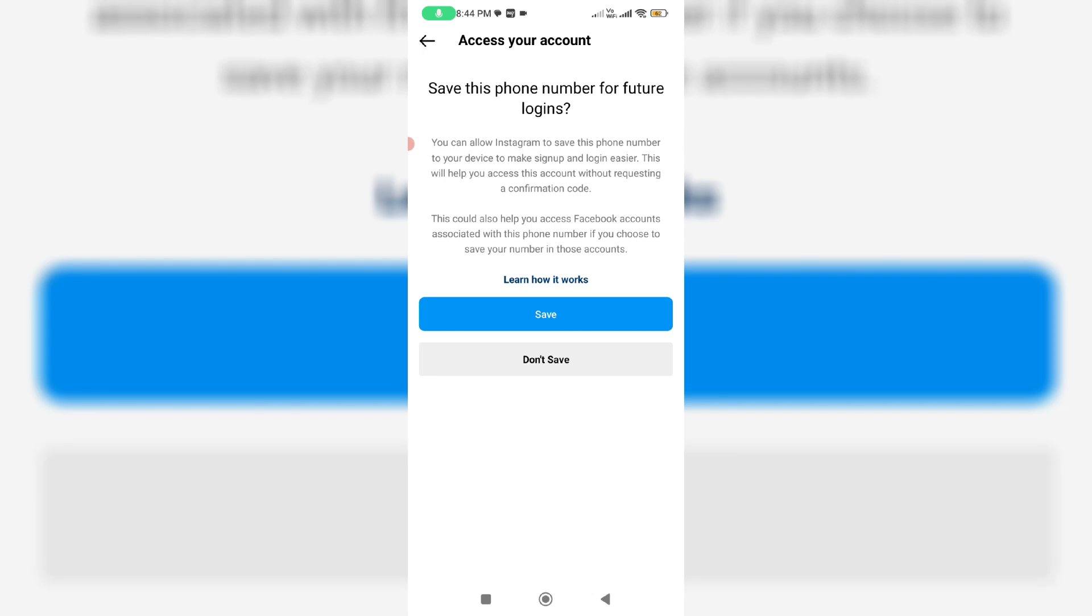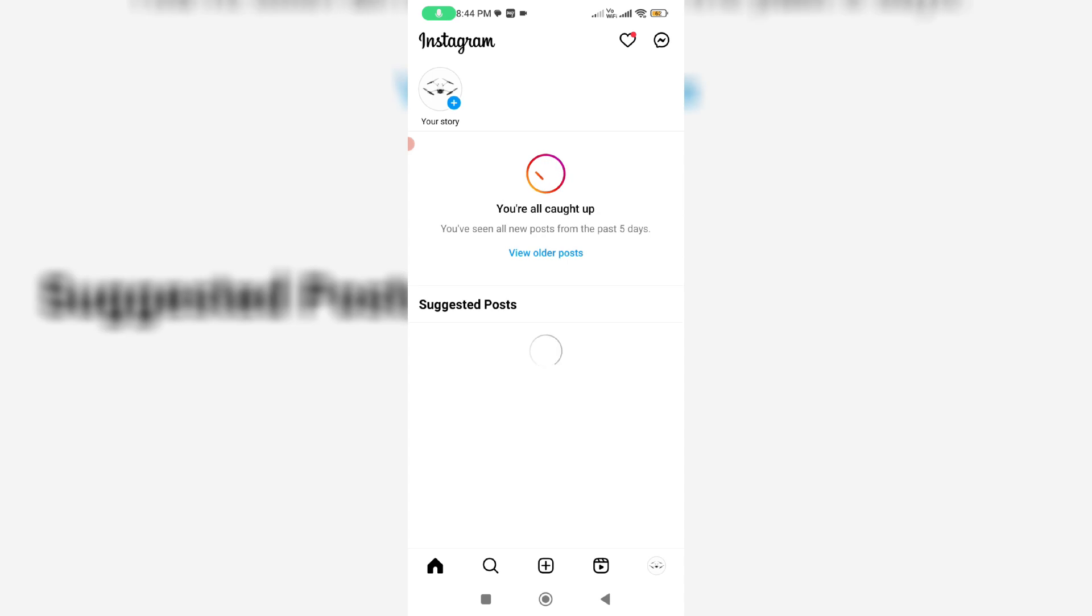Next they ask for the phone number save process and this is for your wish. Finally my Instagram account is successfully recovered and it doesn't show that previously occurred error message. Also my news feed is ready to use.